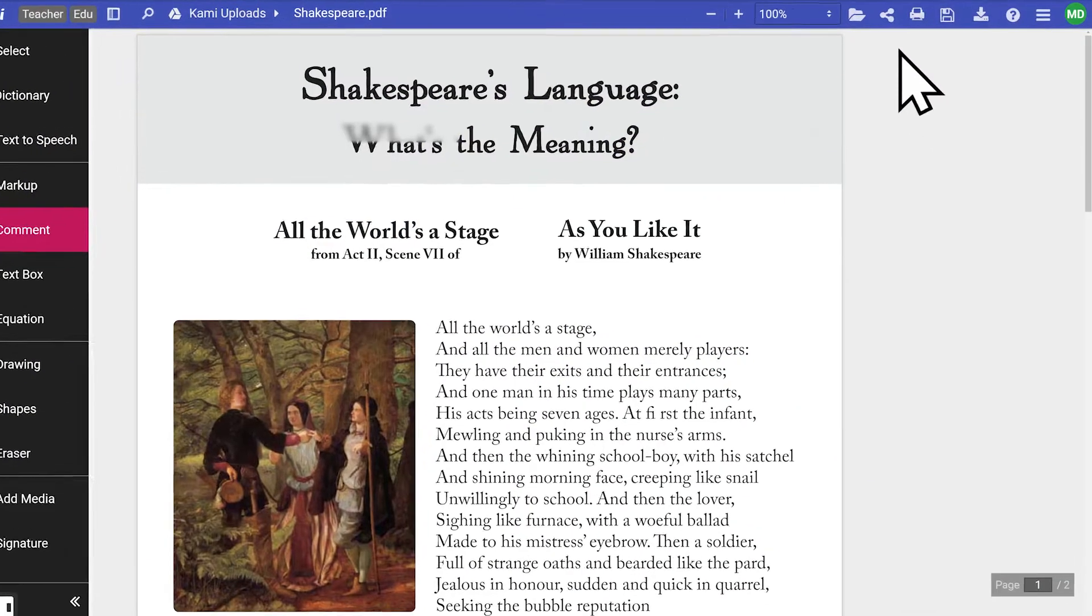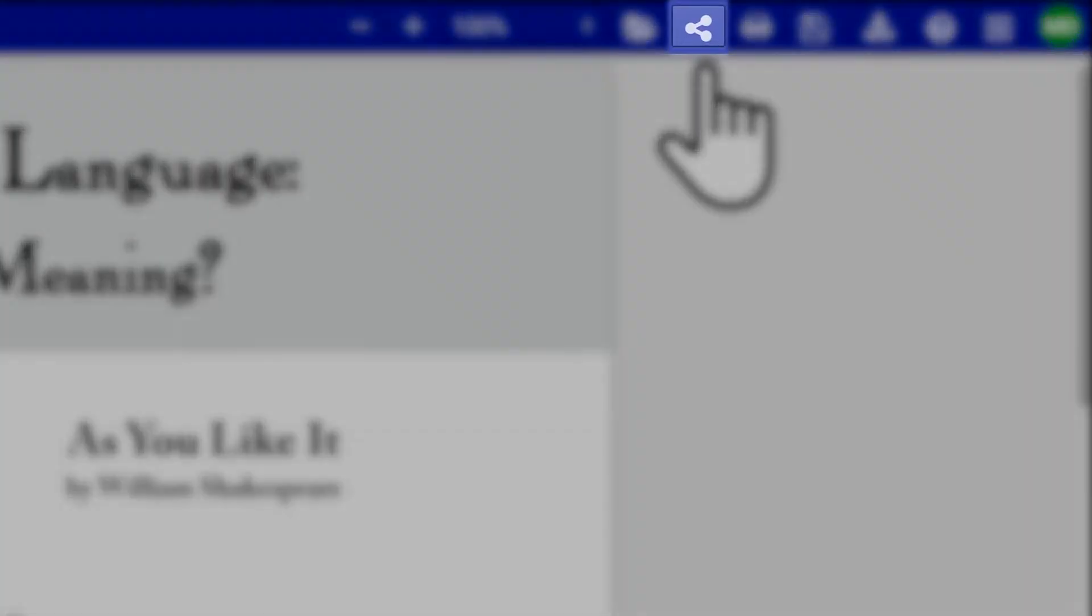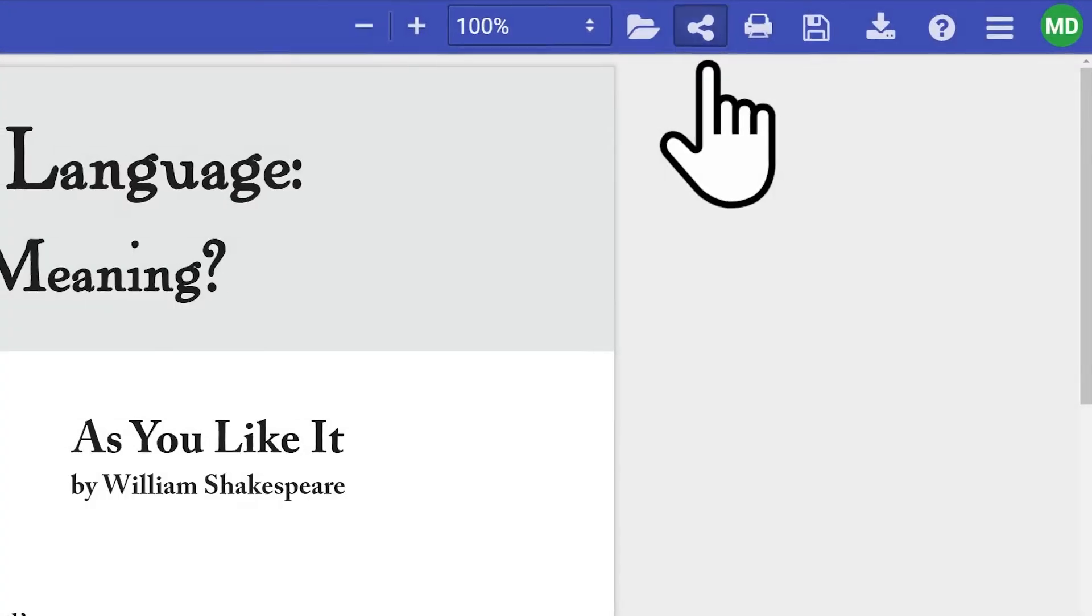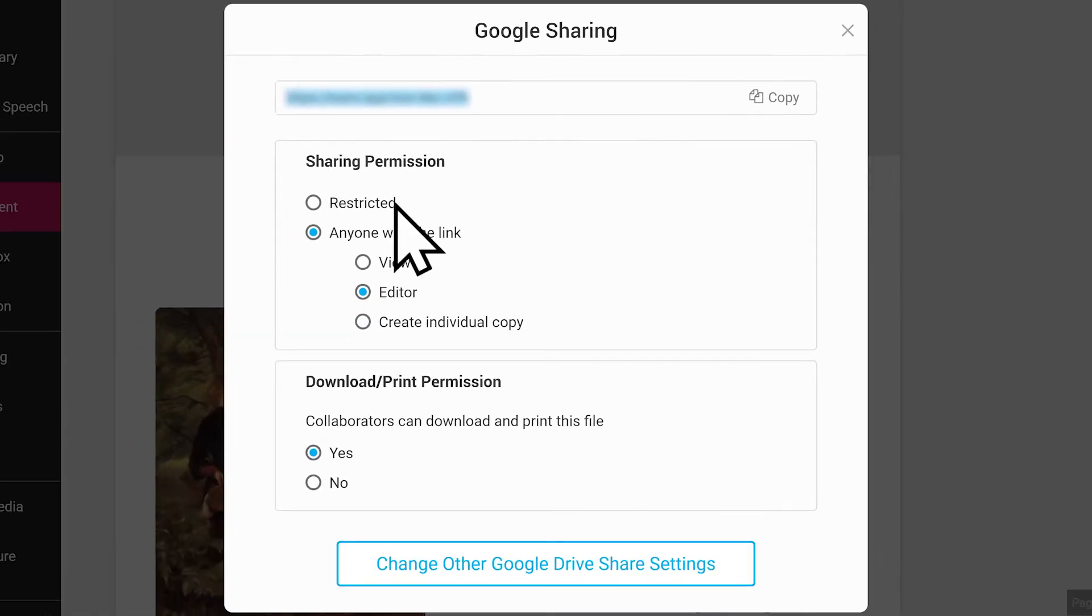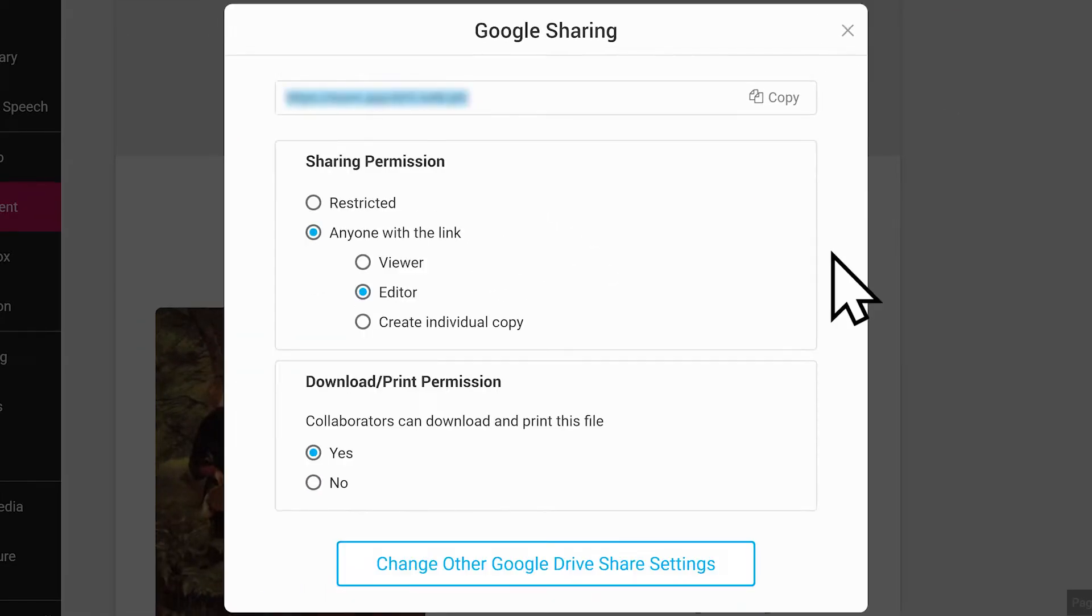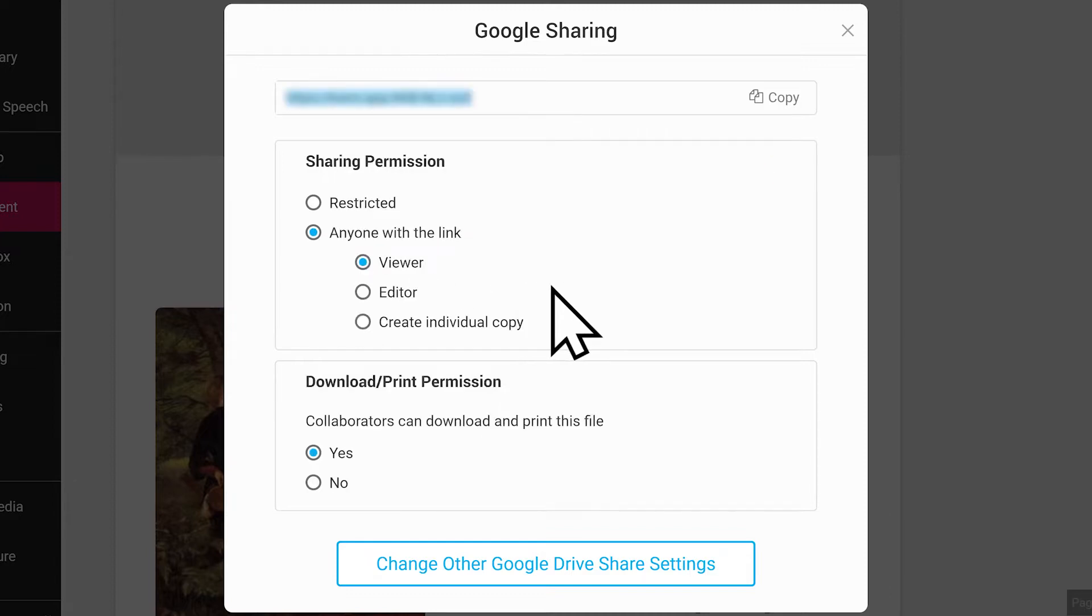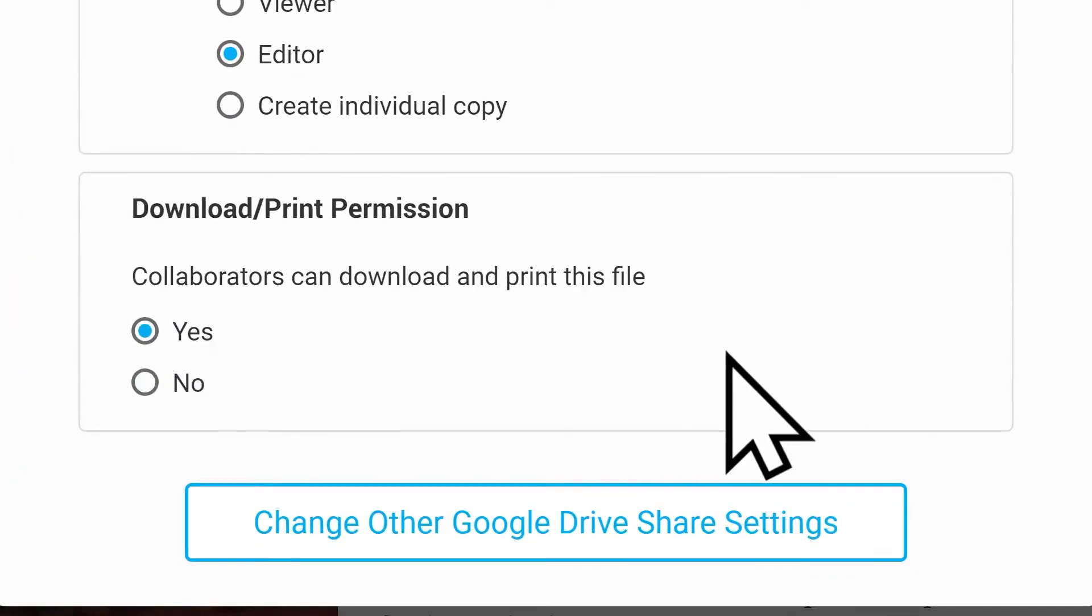The share document button lets you share your Kami document with the users you want to collaborate with. You can restrict access or give viewing and editing permissions to anyone via the link. Collaborators can also make their own copy of a file after they've been given access, provided you have enabled this option.